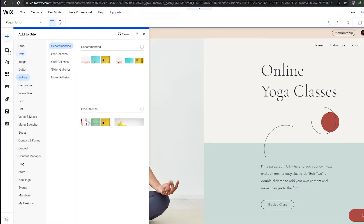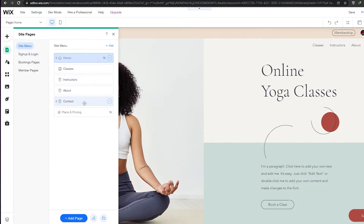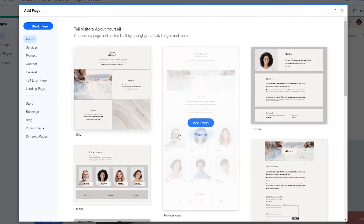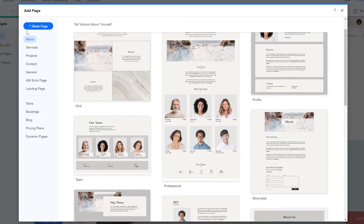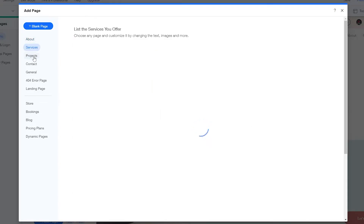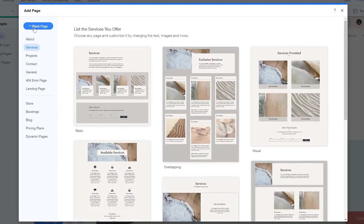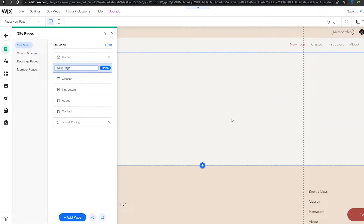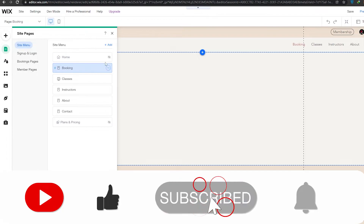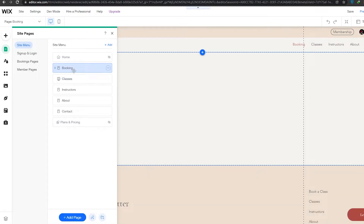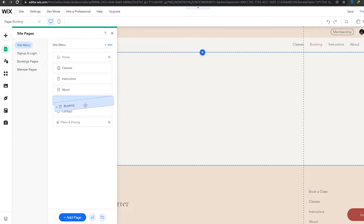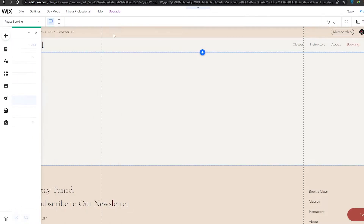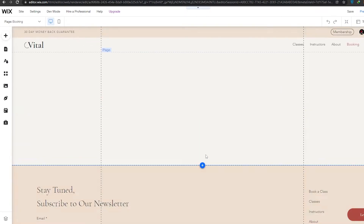To add a booking service, click the plus button, go to 'Menus and Pages', and add a page. You can add a blank page or choose from services, projects, contact, or 404 error pages. Add a blank page, rename it to 'Booking', click done, and move it below the About section.